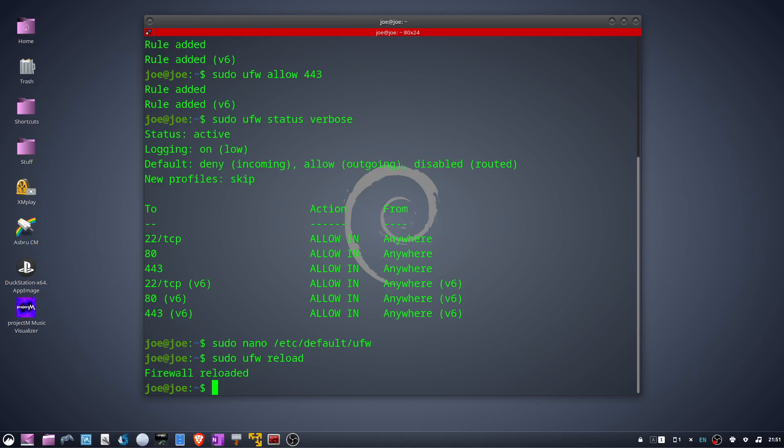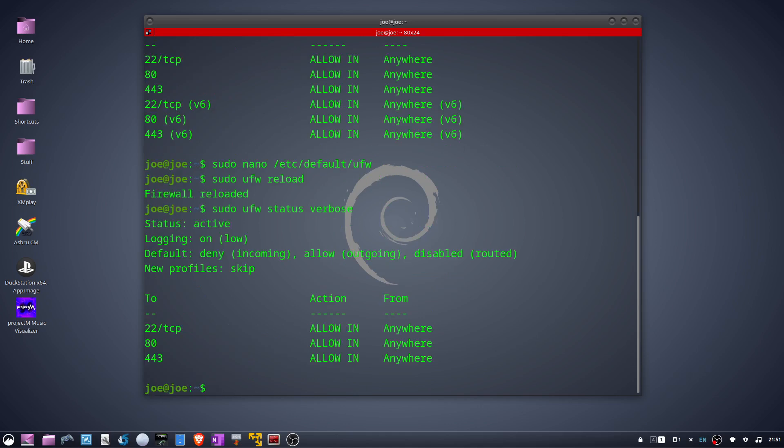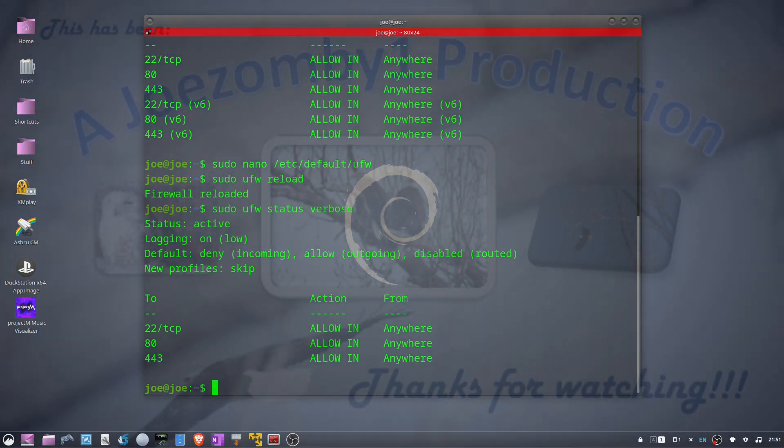Now if we check the status again, you can see all IPv6 entries have been removed. That's all there is to it. Thanks for watching.